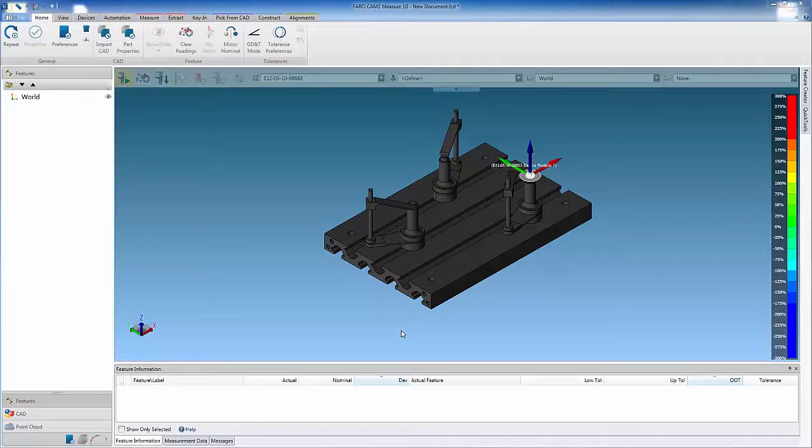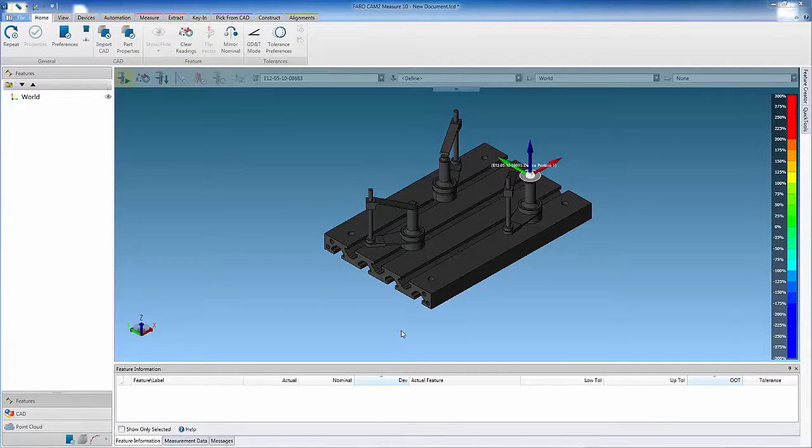When using CAT models to inspect components, it is necessary to create an alignment between the actual component and the imported CAT model. To achieve a successful alignment, it is important to consider the six degrees of freedom principle, which is explained in the Align to CAT using Surface Points video.